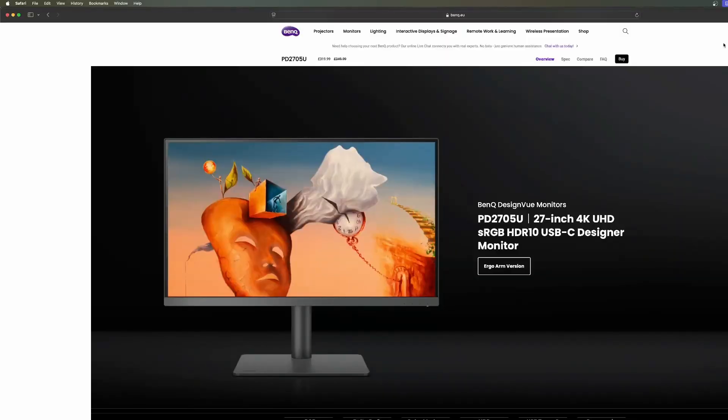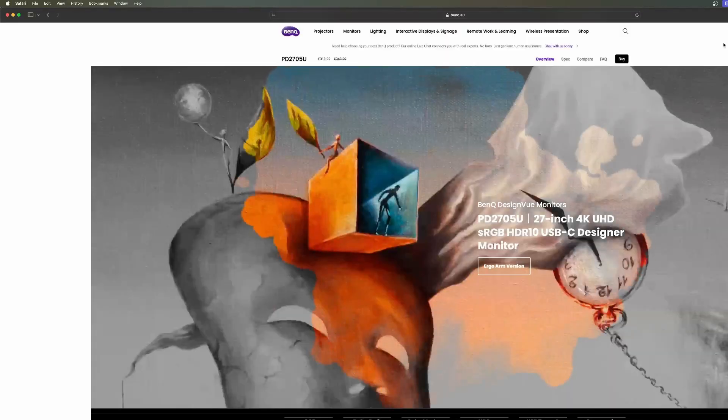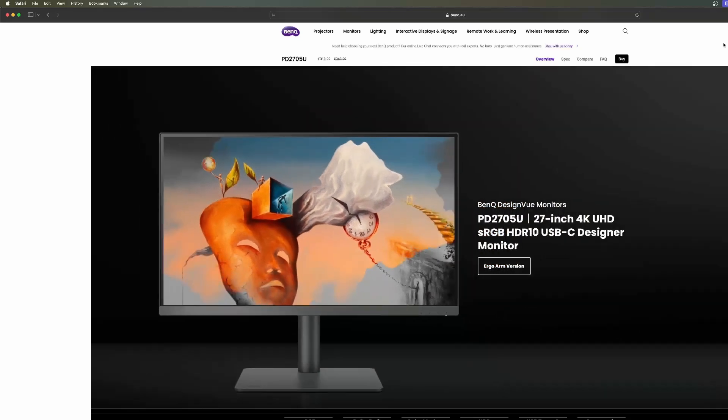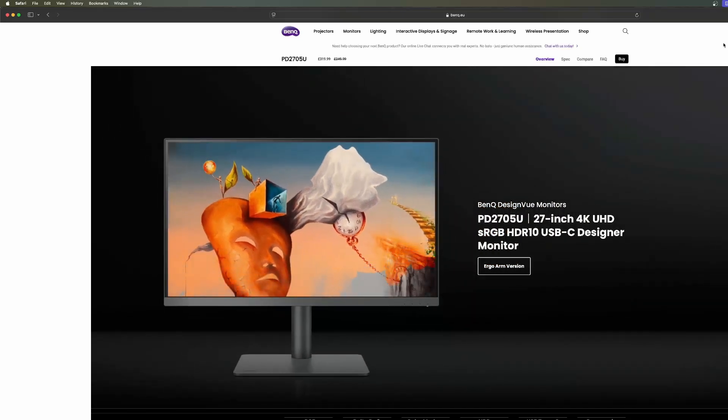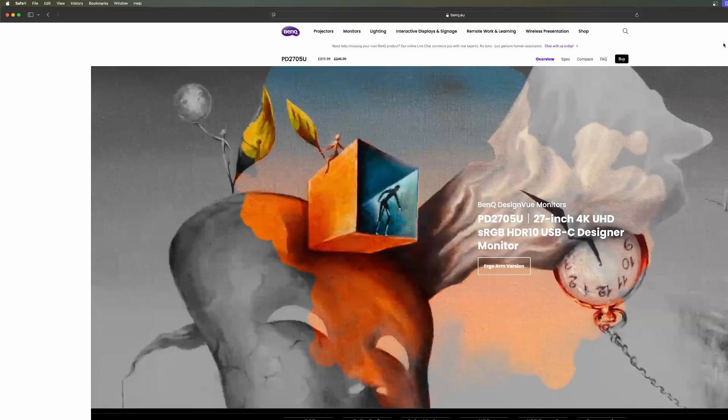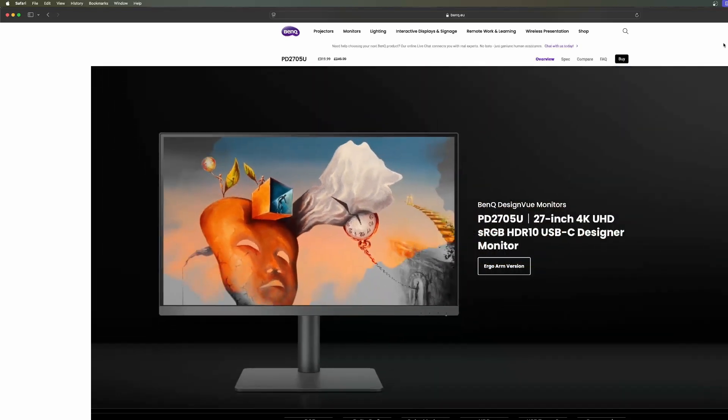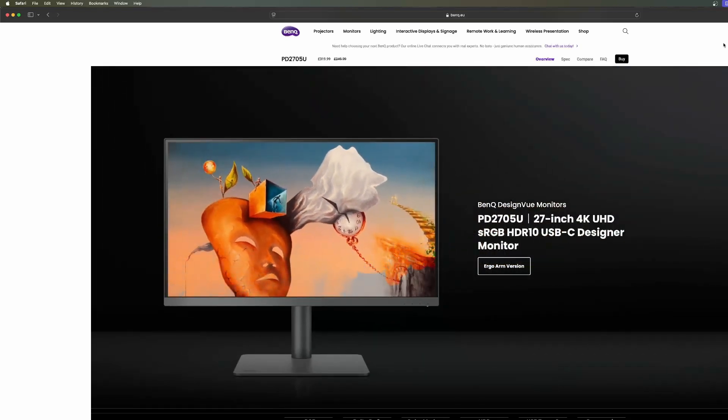Good day folks, it's Norfolk Boy here from Infinite Knot. Today I'm doing a different video than what I've done recently, which is a review on a monitor.